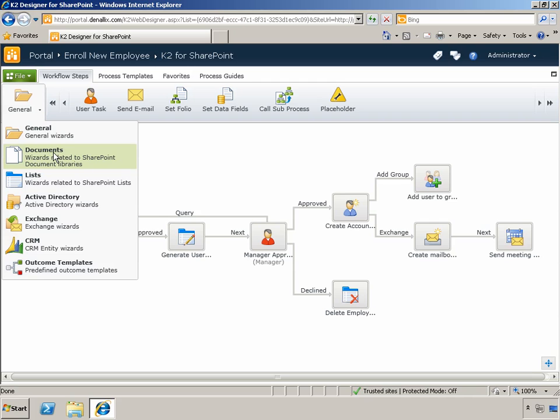Over and above that, we've added several new capabilities to the Designer. The most obvious updates are the additional wizard categories we've added. You'll find Active Directory, Exchange, and CRM, which provide additional capabilities around those line-of-business systems.